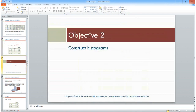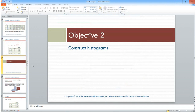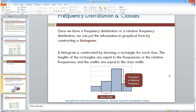Histograms are a very important type of bar chart with a couple of specific rules. A histogram is a graphical representation of the frequency distribution. It looks like a bar chart but with no gaps between bars — the bars are brought up against one another because there's nothing between the classes.